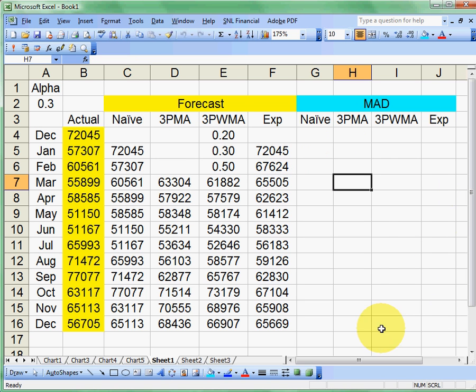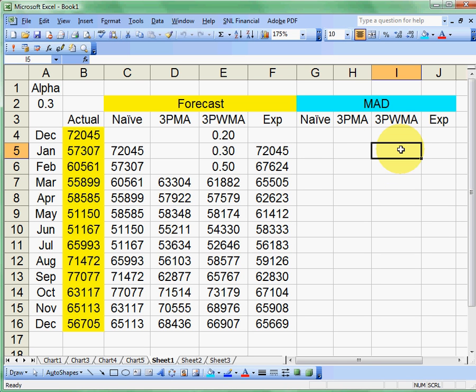Now, over here, we have an area, which I'll save for a later video, which is how to calculate some of those statistics that we use to measure how good we're doing in these things. So we have our mean absolute deviation, which we'll calculate that in our next video.